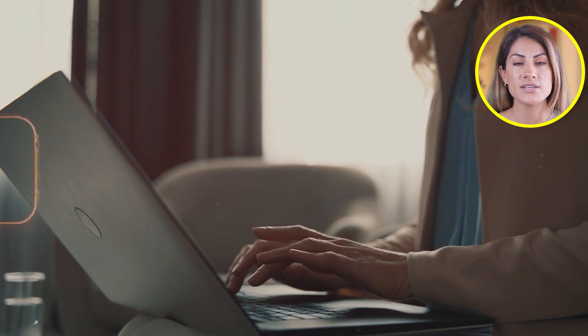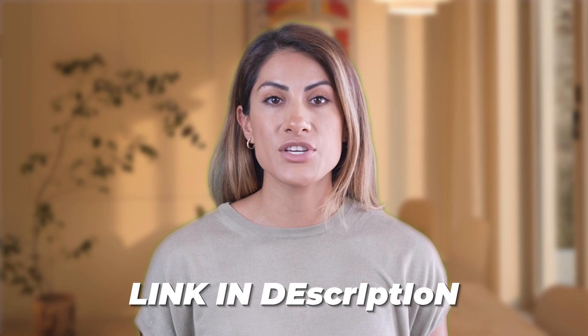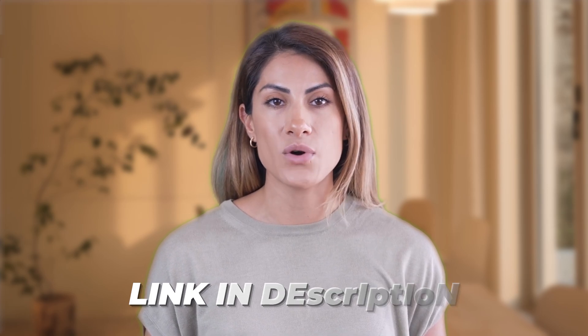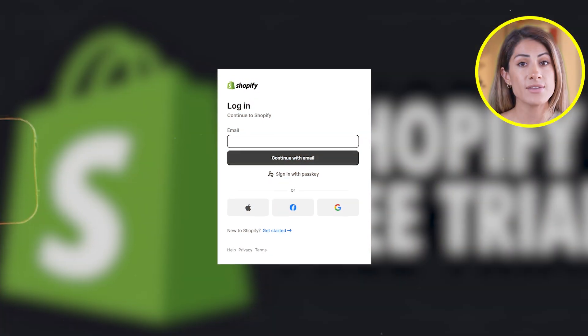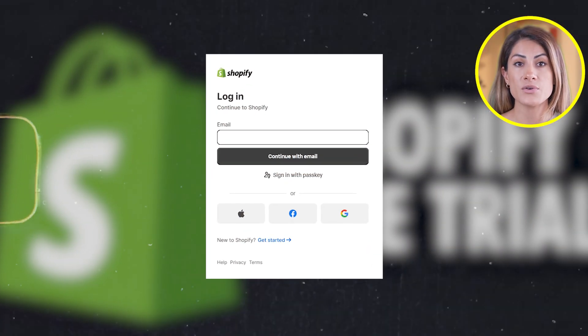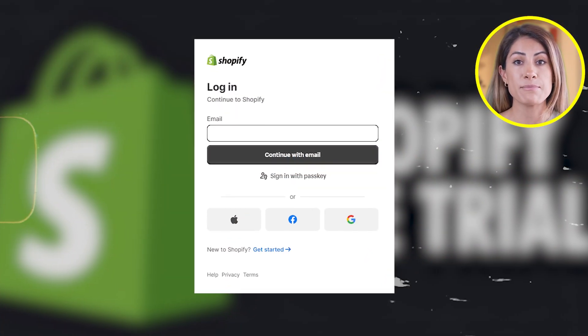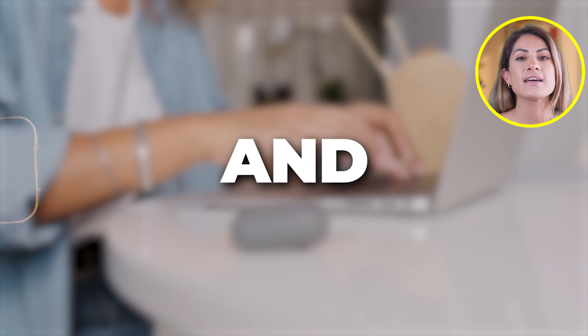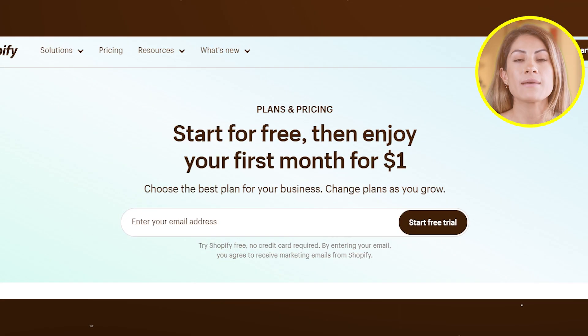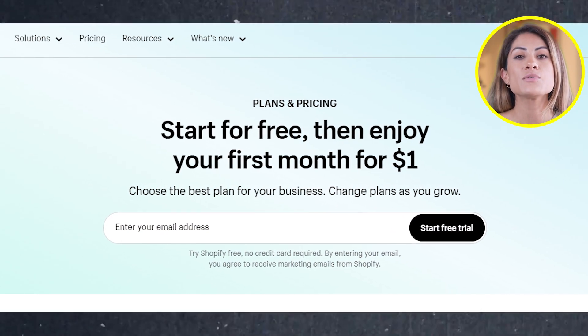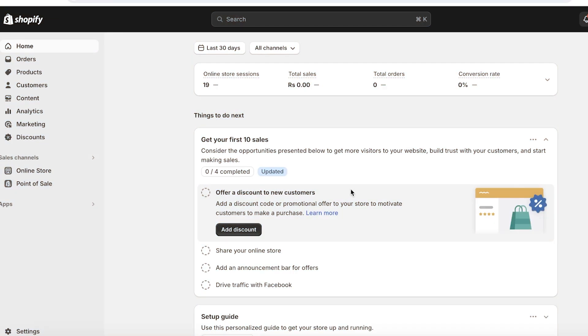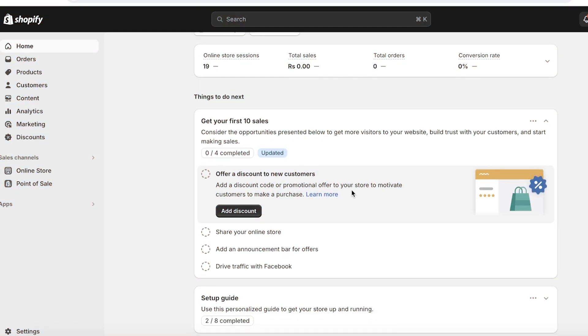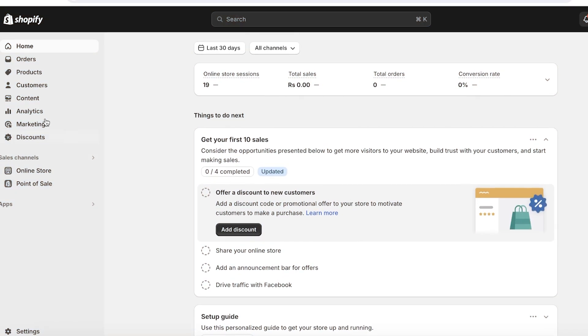So if you haven't signed up already, I'll leave a link to Shopify in the description down below. This link will bring you to a sign-up page where you can create an account and get an exclusive deal plus insane bonuses, but more on that later.